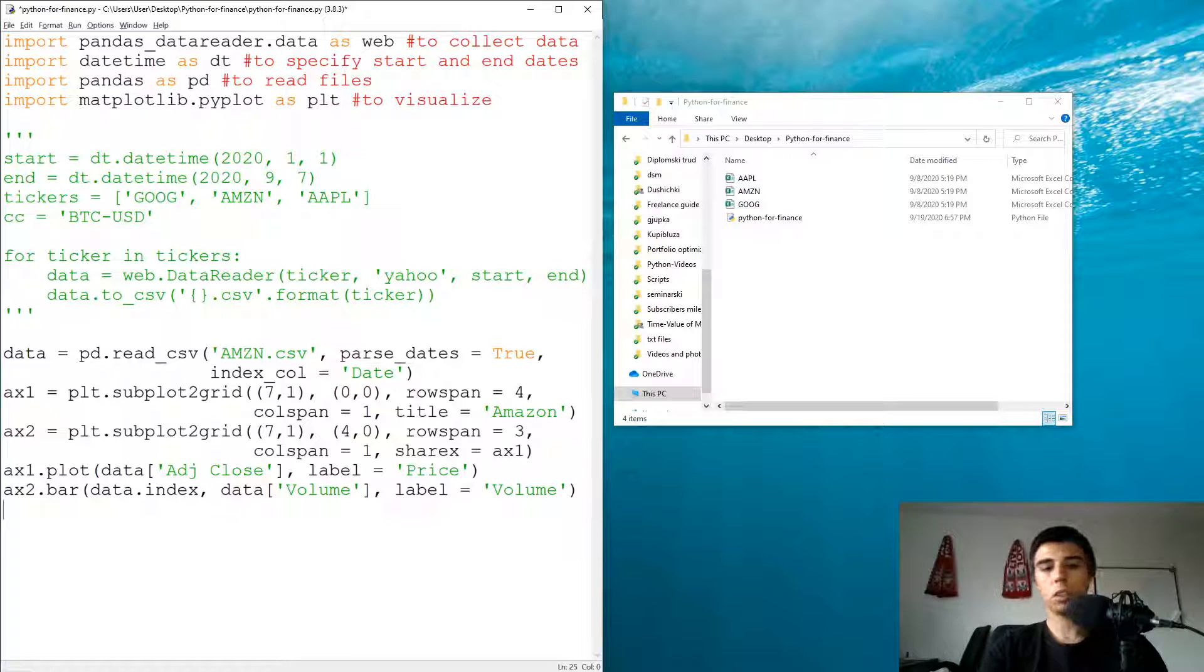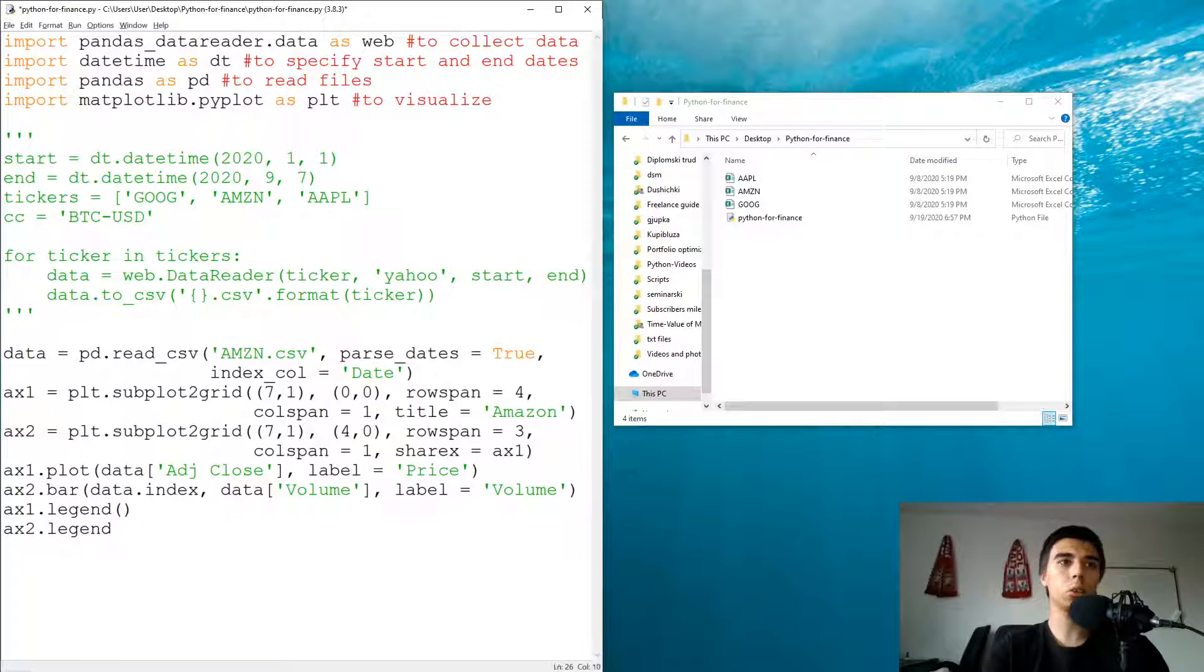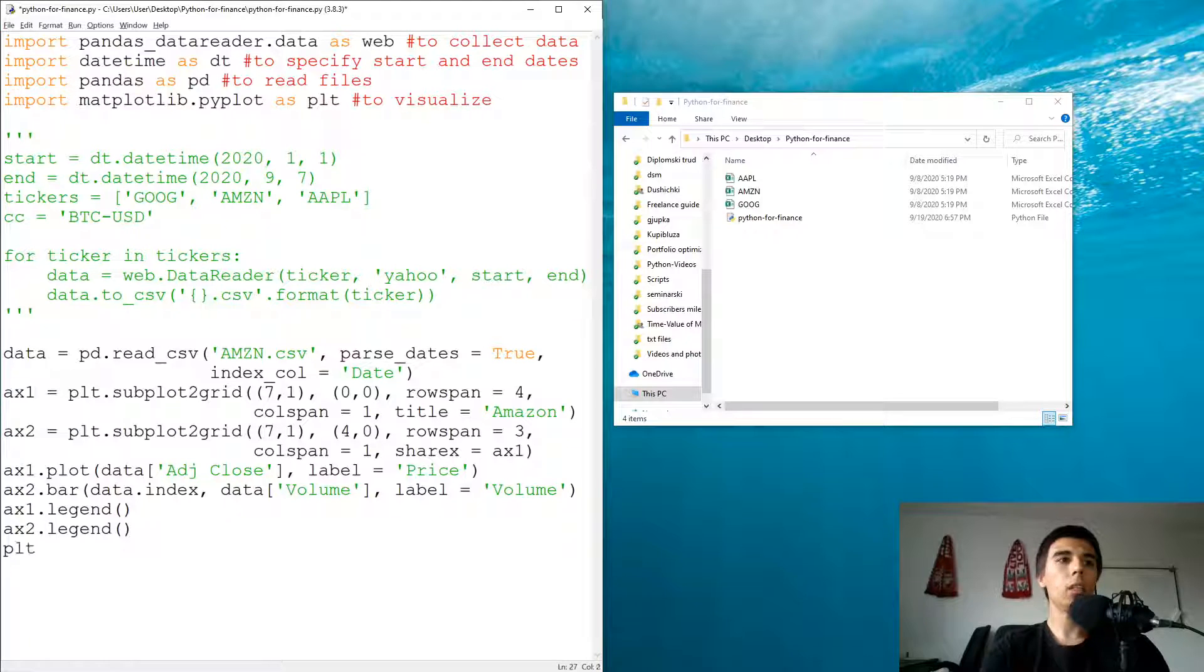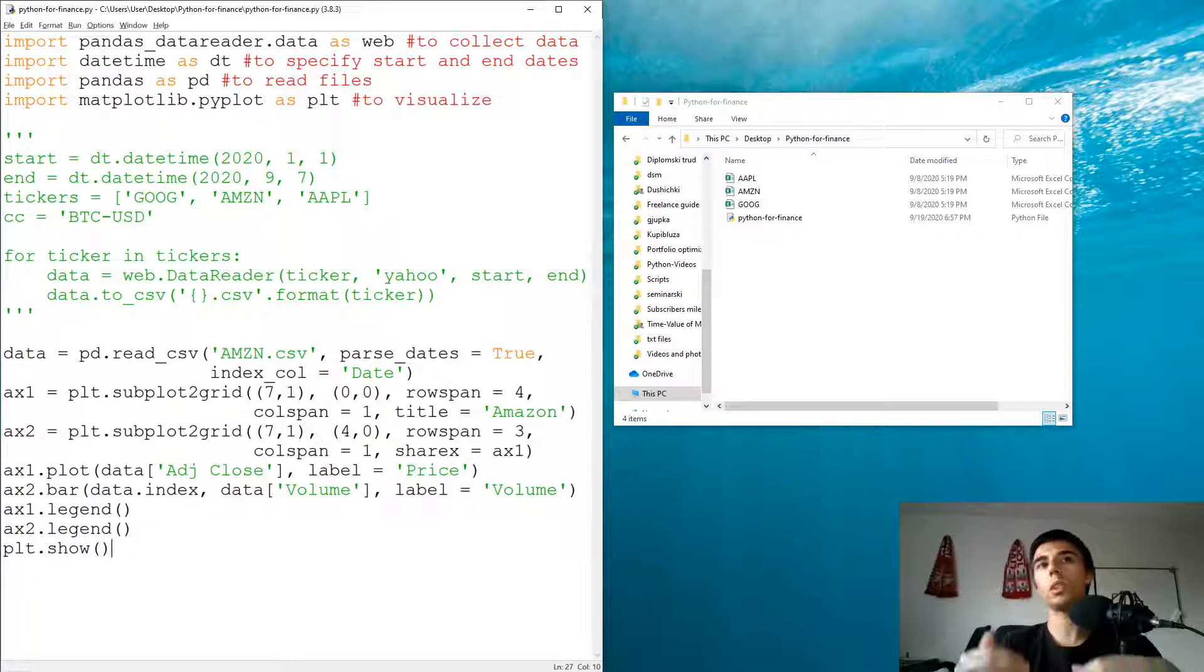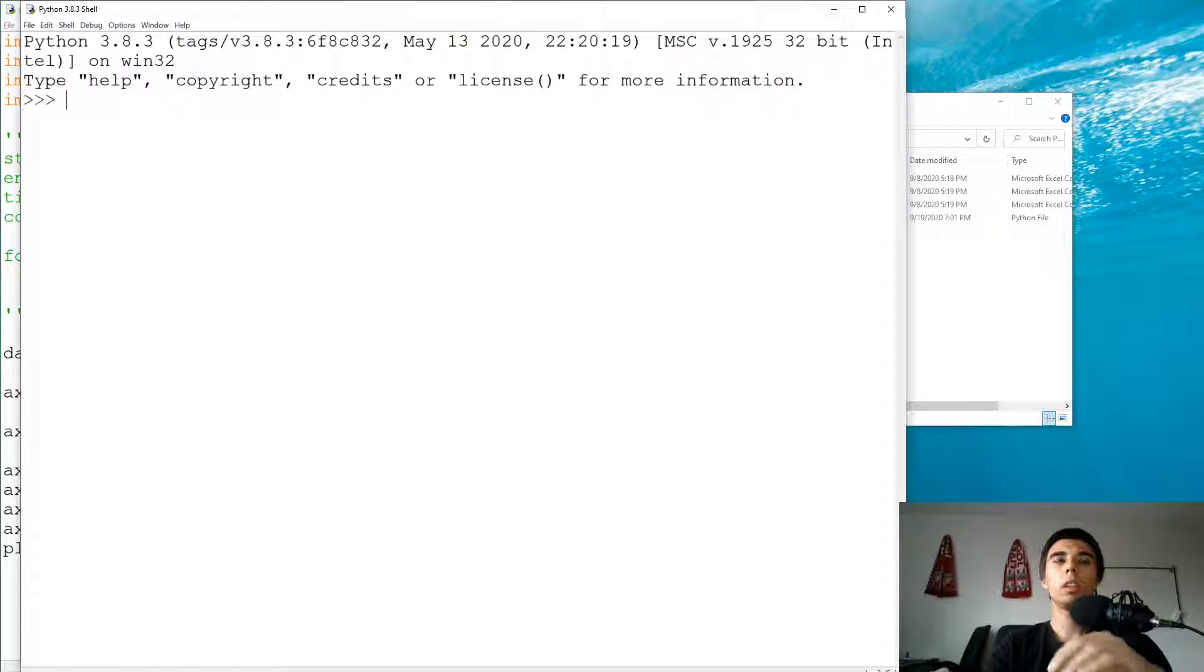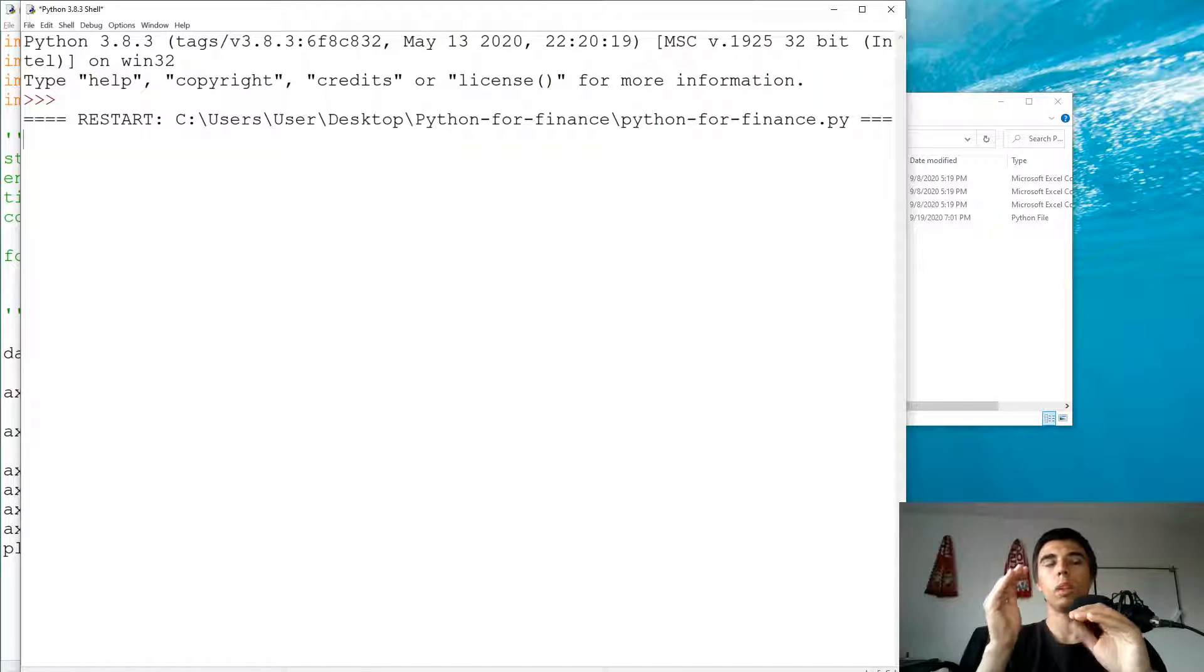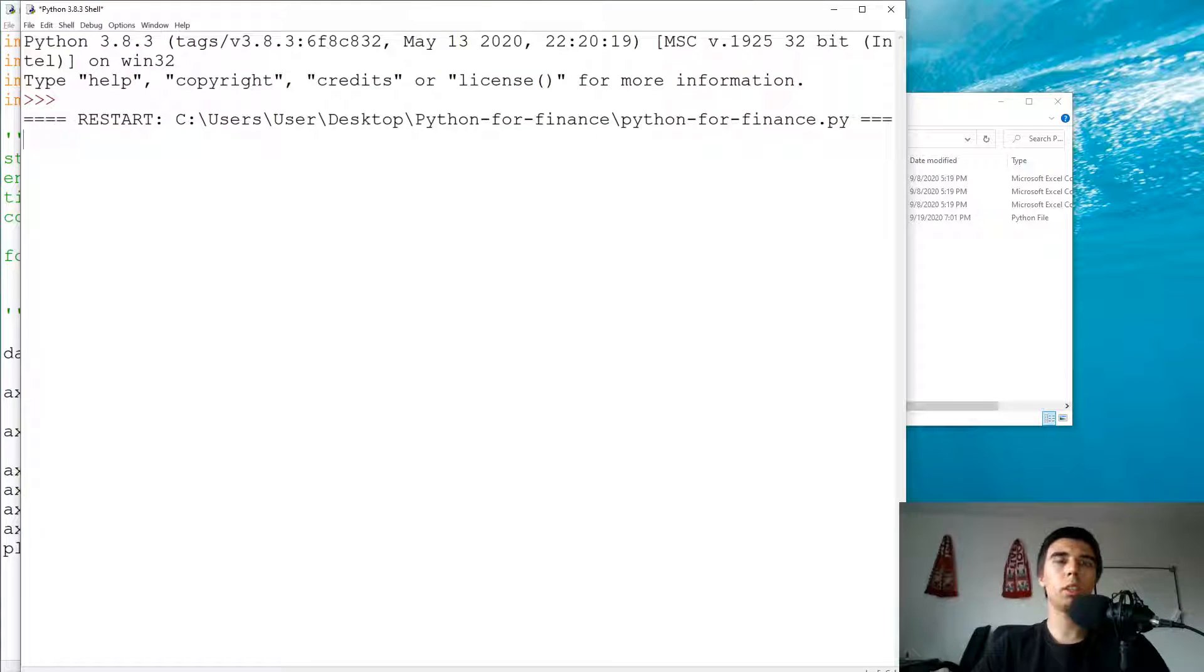All right. Maybe it's good to show the legend as well since we have labels. So ax1.legend and ax2.legend. And we can just use plt.show to see. Maybe we get some error as well, but this is our initial line chart and bar chart. We are going to make some adjustments to that as we go.